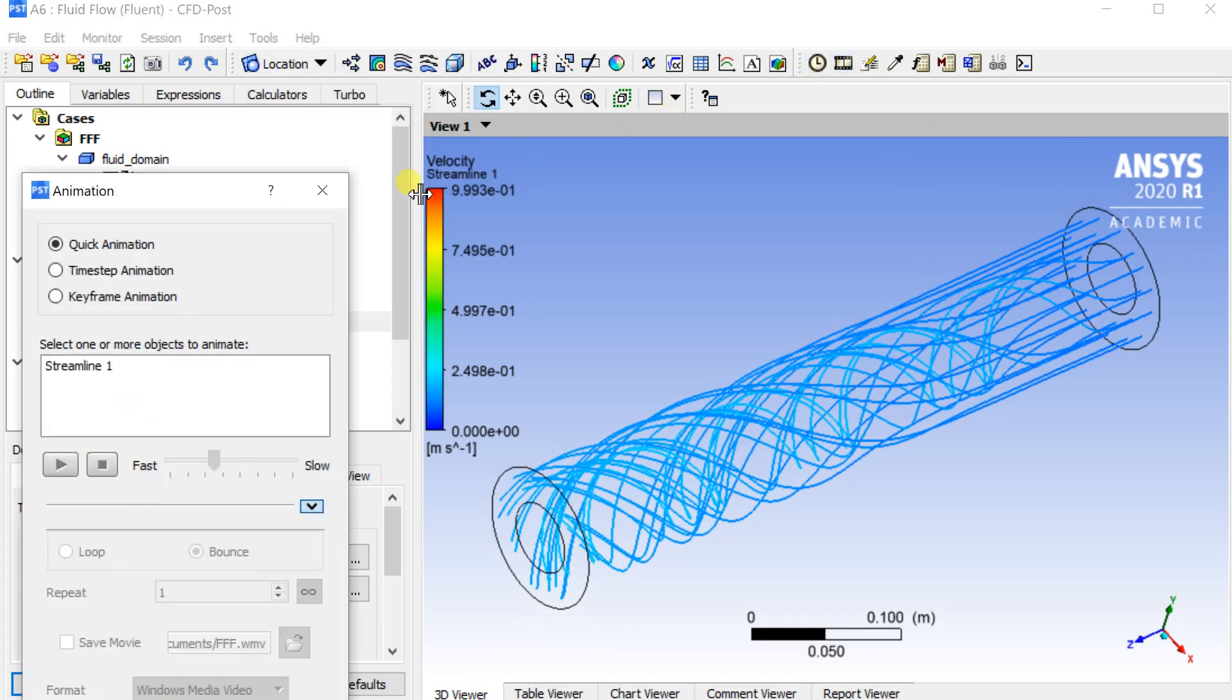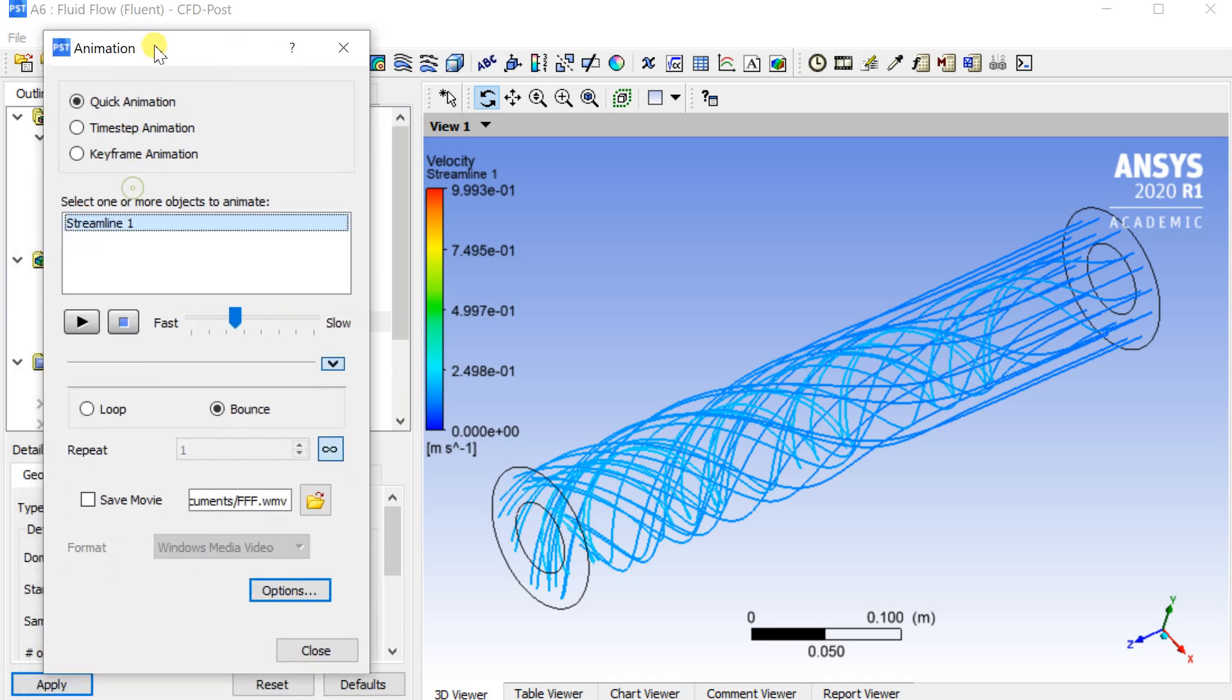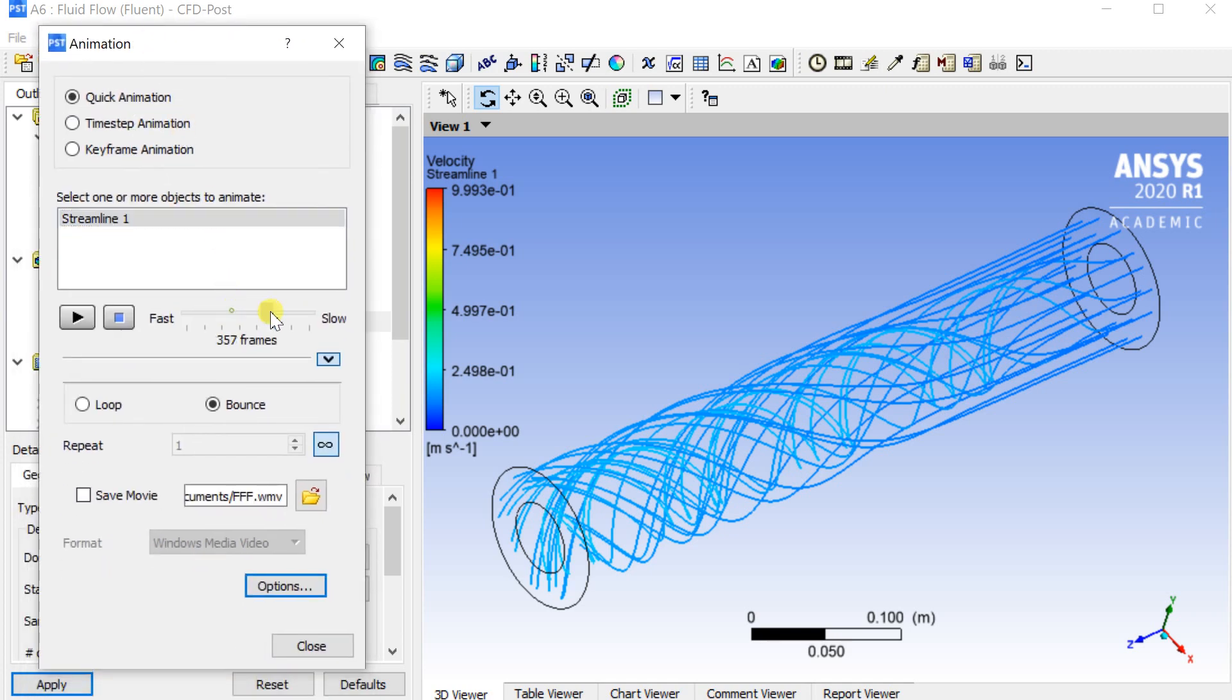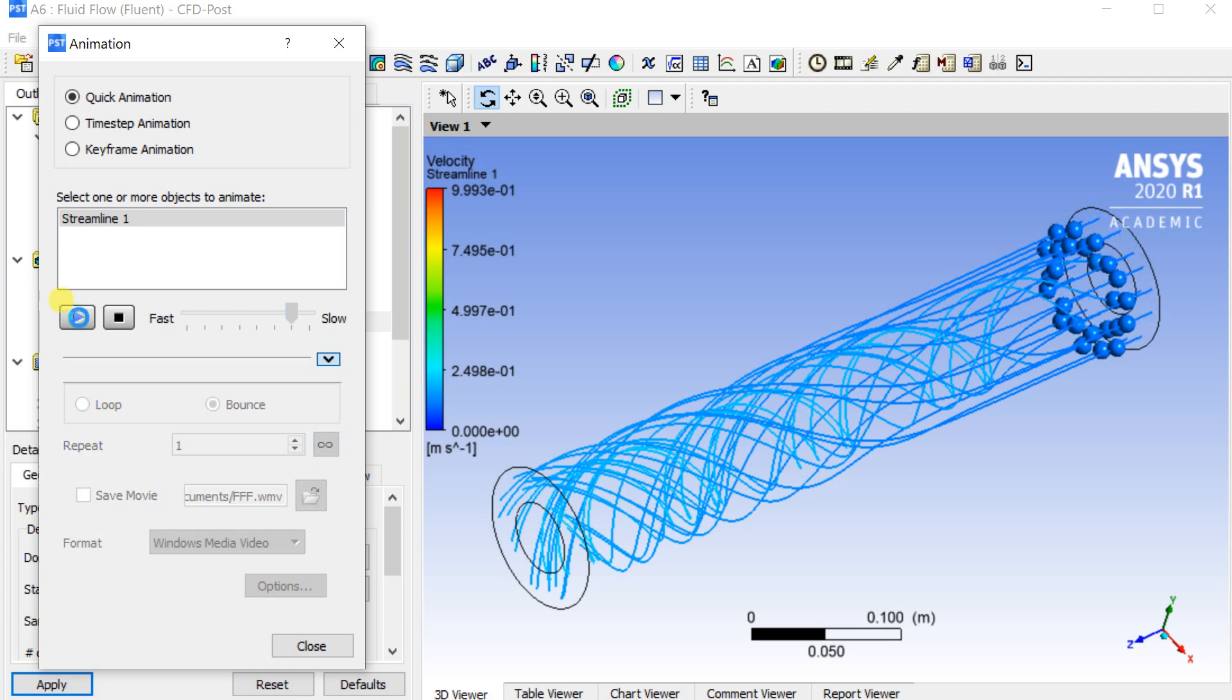Click on Animation option and select Quick Animation. Click on Play to simulate the flow.